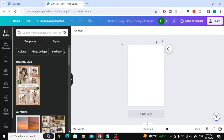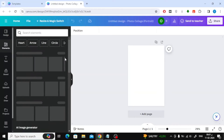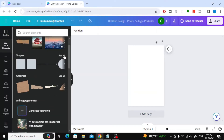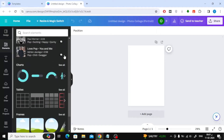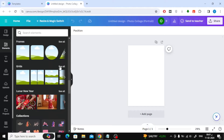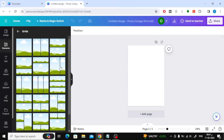After that, click on 'Elements' on the left. Then continue scrolling down until you find the grid section. Click on 'See All' to open a list of all grid options.